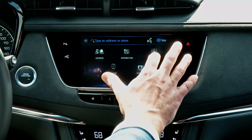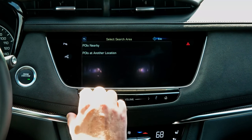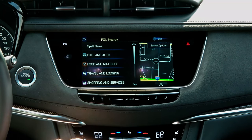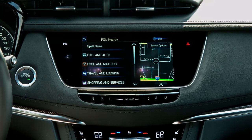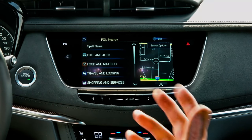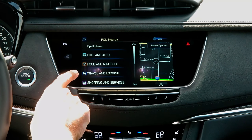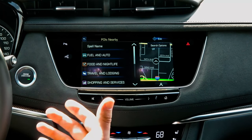Places of interest is really a great option to have, especially if you're traveling in an area that you're not familiar with. This is easily accessible by selecting the places of interest icon and then selecting nearby places of interest. Q will automatically have all of these locations in here. They're broken down into a number of categories like fuel and auto, food and nightlife, travel, lodging and hotels, and shopping, and a number of other different options.